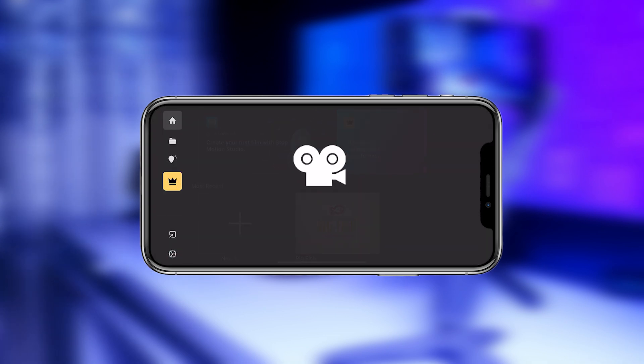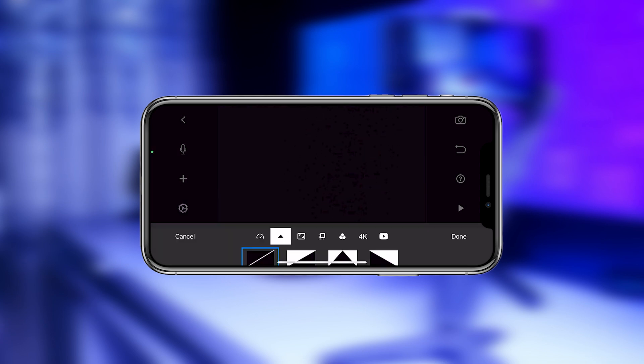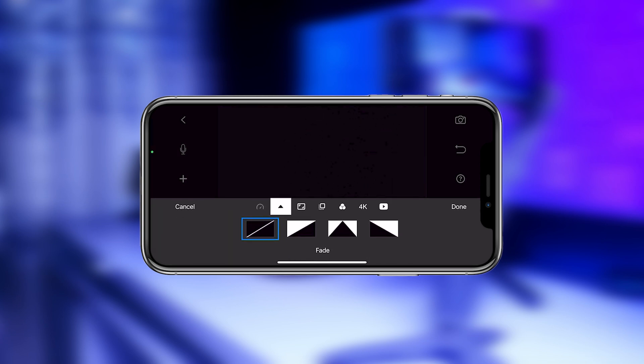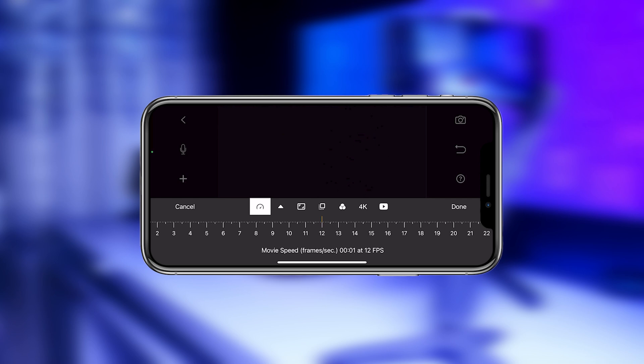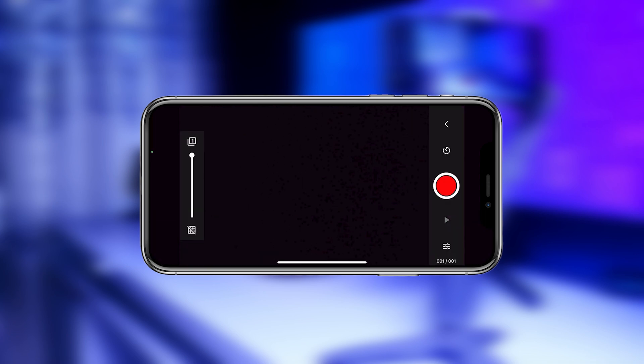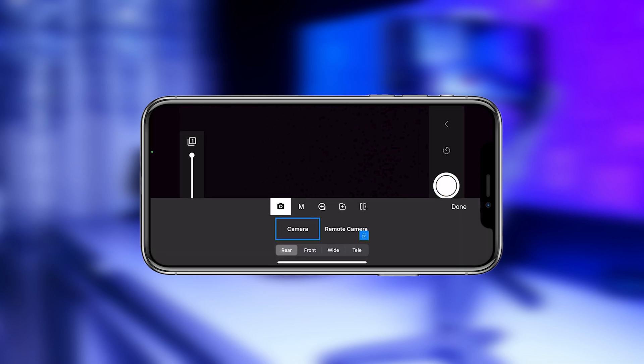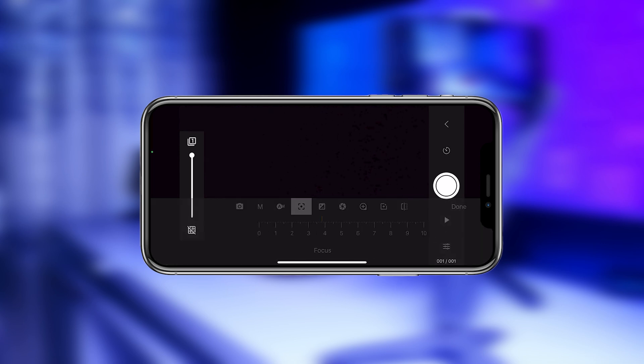First click on the new project, select this gear icon and set the frame rate 12 or 24 fps. Now click on camera and set the manual mode, then focus your subject.